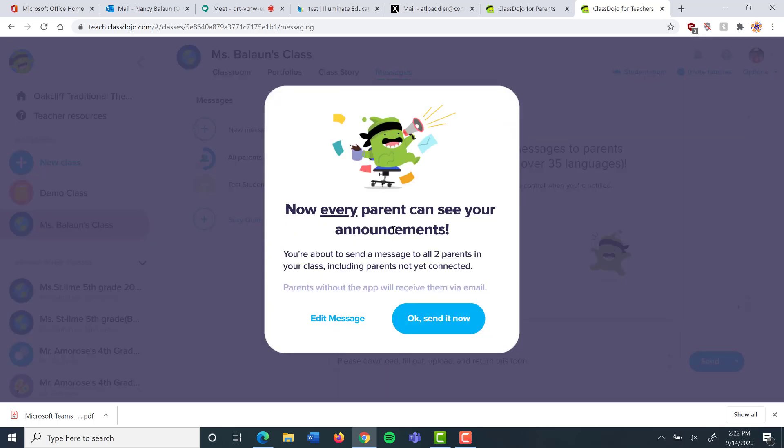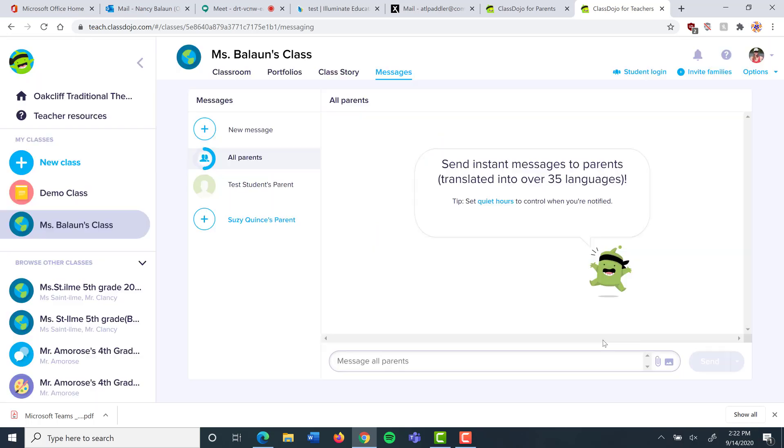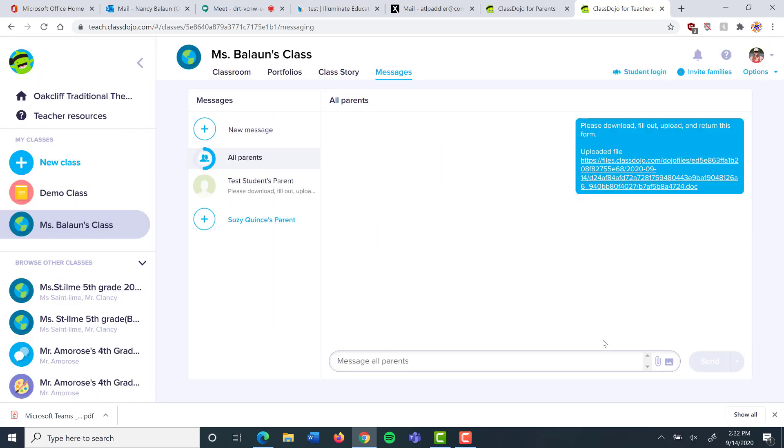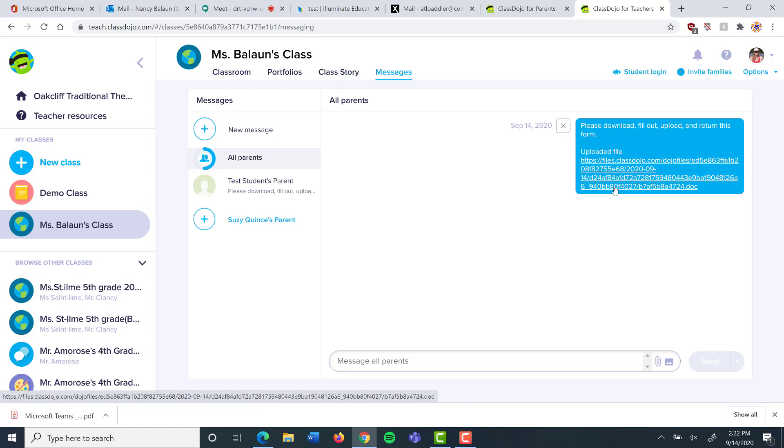I'm going to hit send. Every parent can see my announcements. I have two parents, I'm going to send it now. There's the link to the file that they need to download. Let's go over to the parent view and see what that's going to look like.